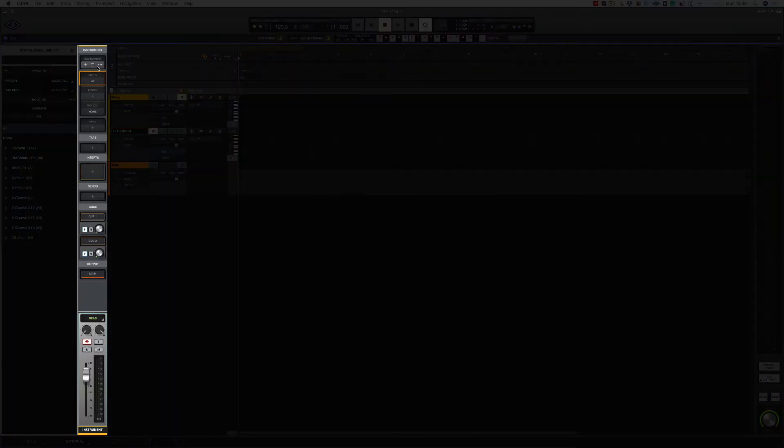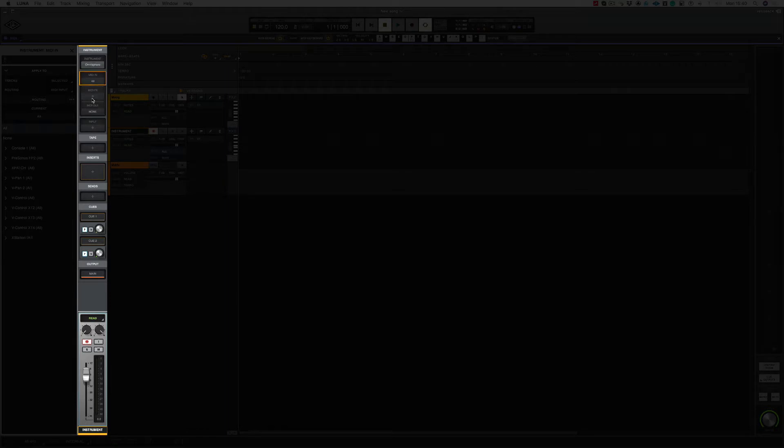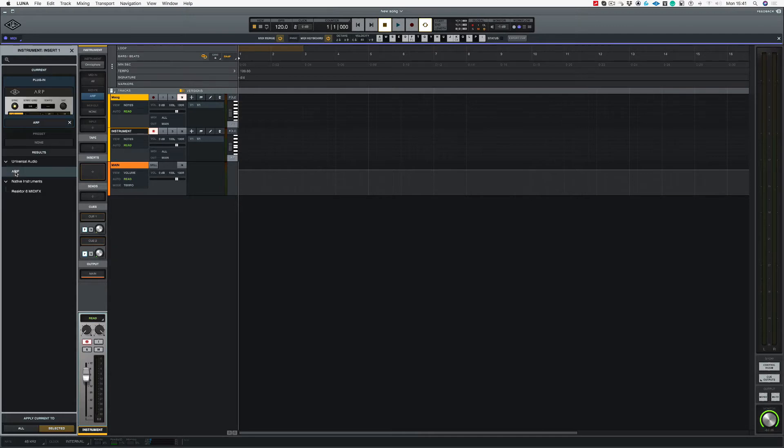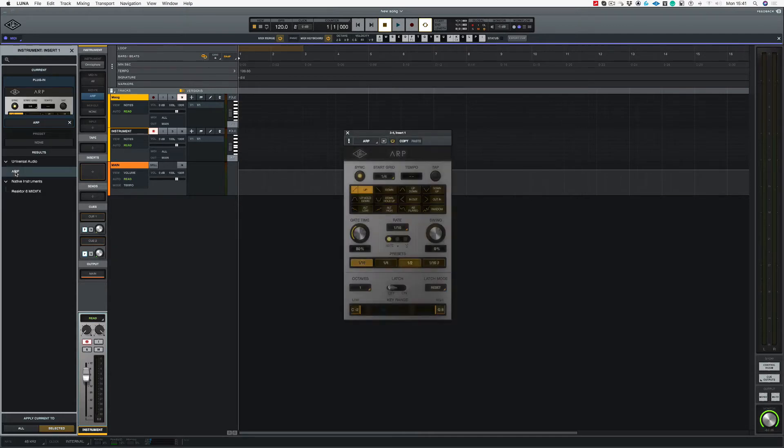As you can see, in my instrument slot, I've loaded up Omnisphere. Two slots down from that is where you choose your MIDI FX. So if I click there, on the left hand side of the screen, we've now got our MIDI FX choices, and I'm going to choose Universal Audio's ARP.